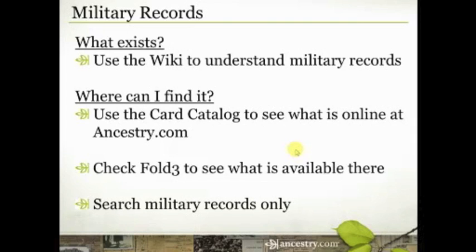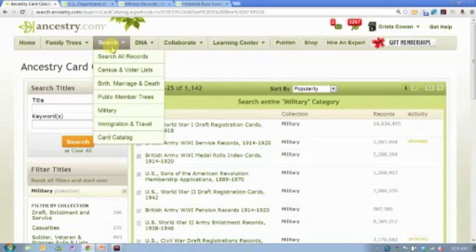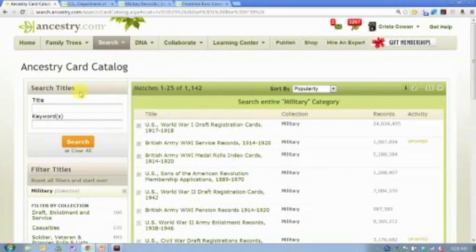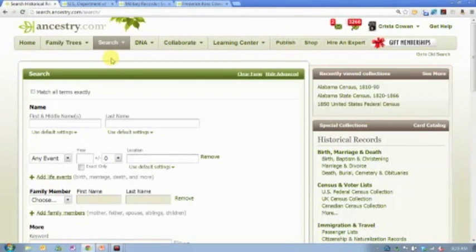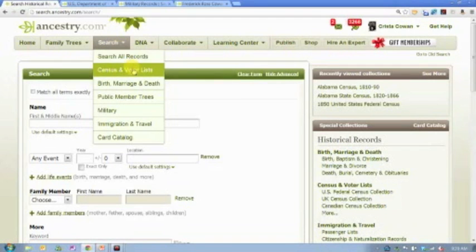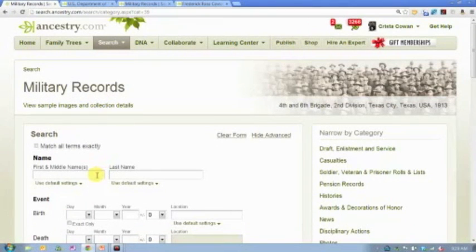You can search military records only, and I would encourage you to do that. One of the things we try to do on Ancestry.com is give you a multitude of ways to access the data — we have 11 billion records on our website and depending on how you search, different things may float to the top. I often come into the card catalog, look for a specific database, and search that one specifically. Sometimes I do a global search of all 11 billion records. The other thing you can do is go under Search, where you'll notice there are categories, and military is one of those categories. You can come to the military search page and do a search of all military records, or narrow it further by category.